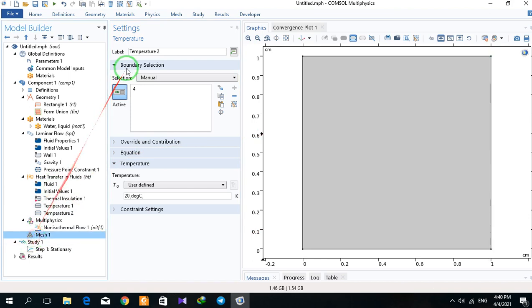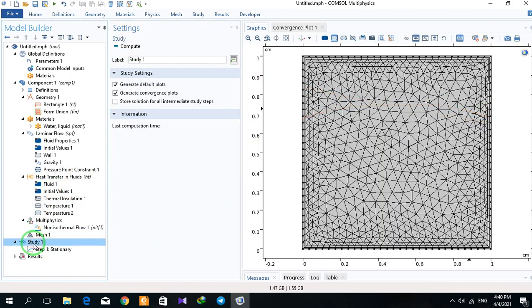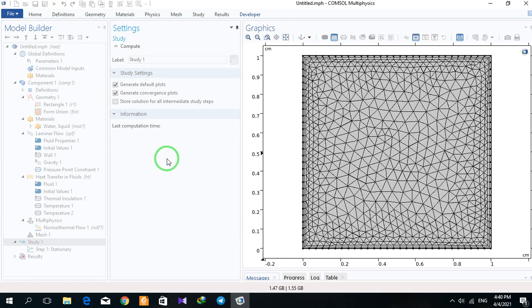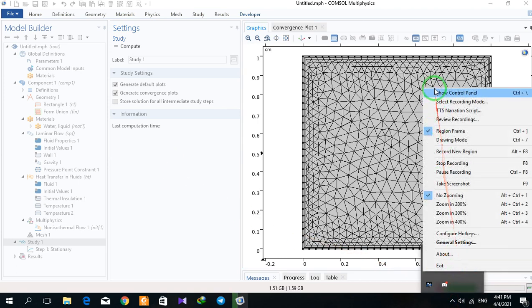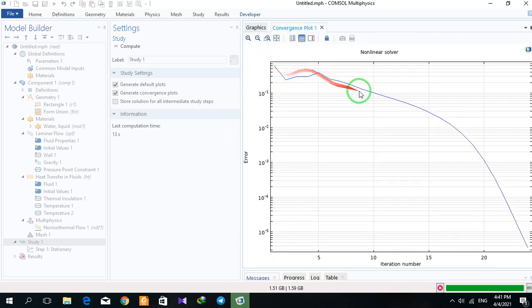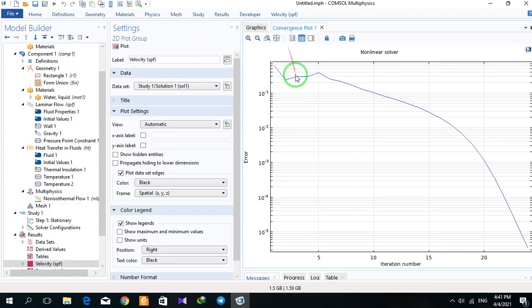I mesh my model and click on compute. We can follow the convergence of the model as it solves.